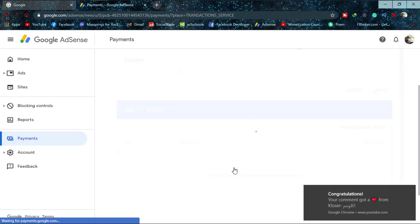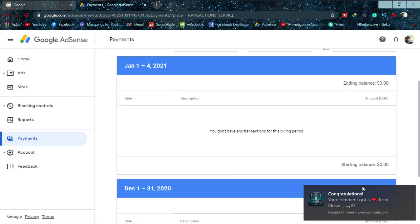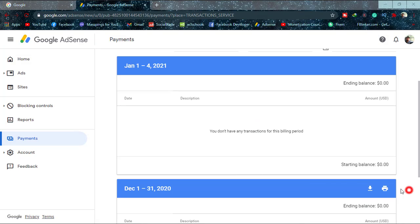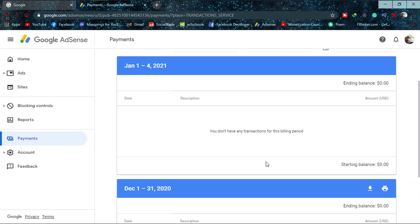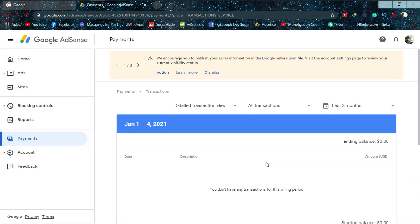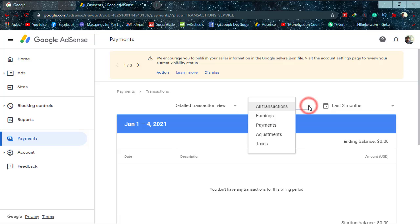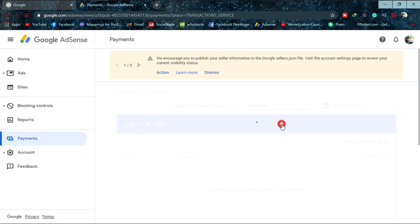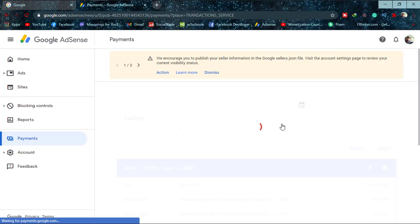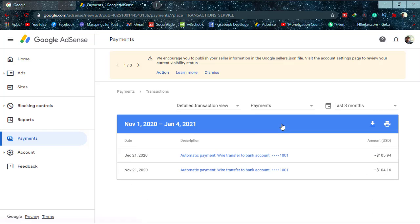Now it will show you the payments that you received and that Google sent you. In order to view the receipt, you just have to click on that date of payment. As you can see, I clicked there and this is the receipt.